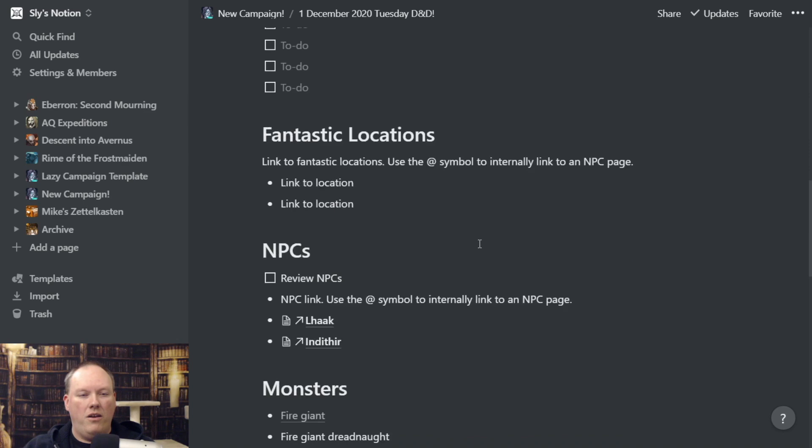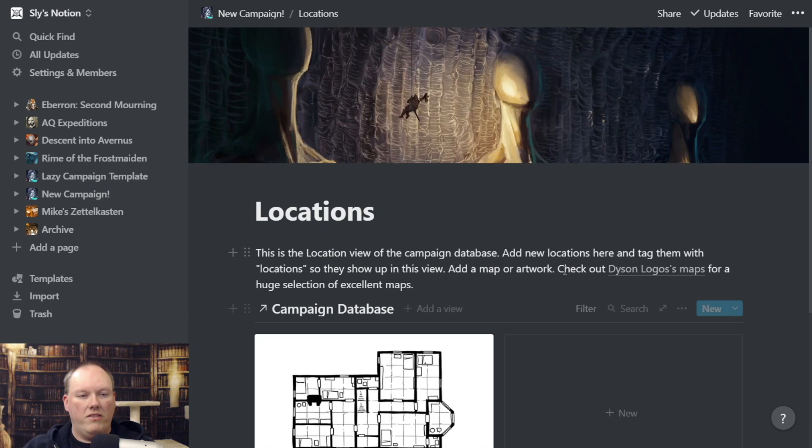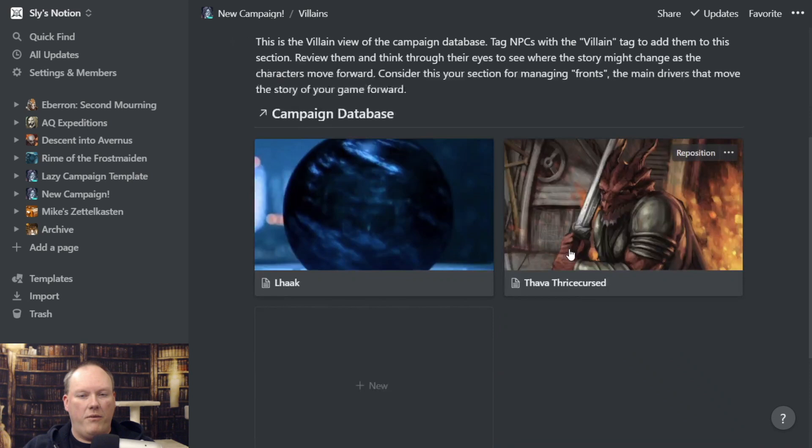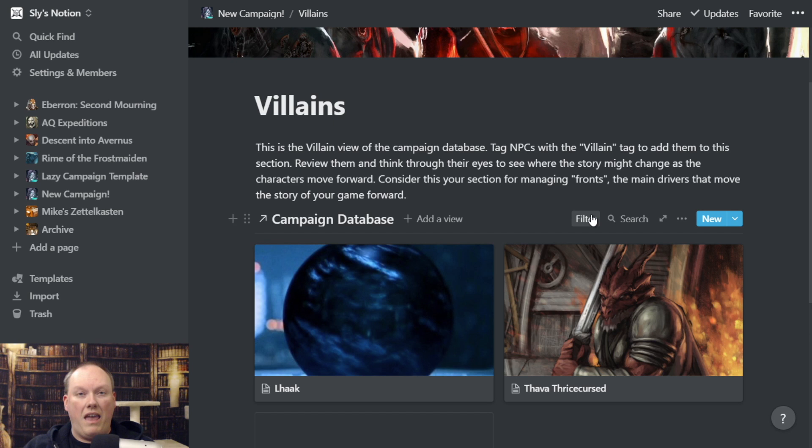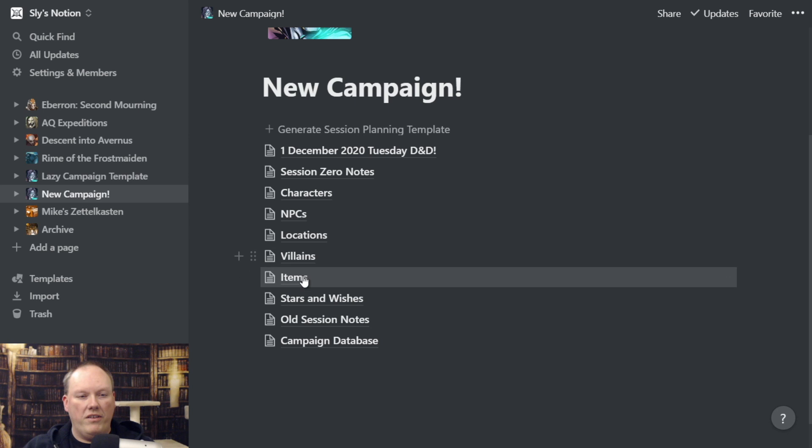I have the same thing for Locations — this shows all the locations I have in here. I have the same thing for Villains. If I want to see all the villains, these are all filters — all views that are filtering the campaign database based on the tags that fit that view. I have a villain tag and an item tag. Lack is both a villain and an item.